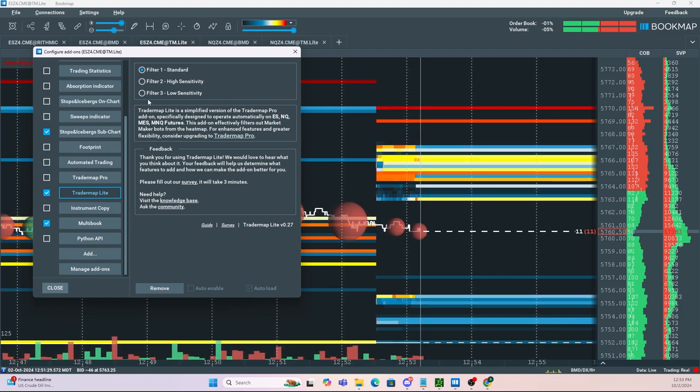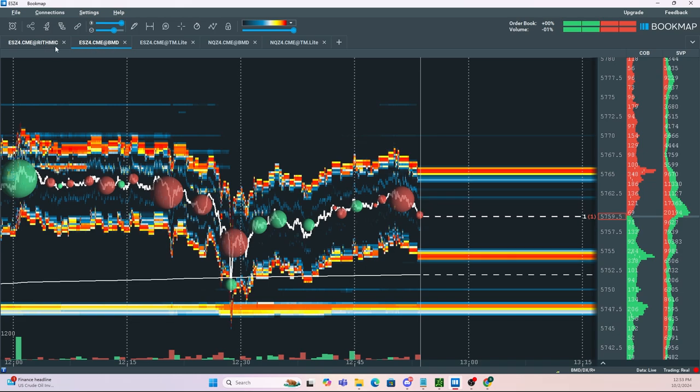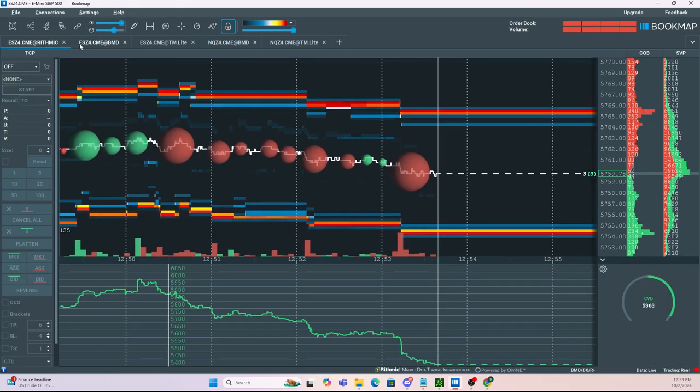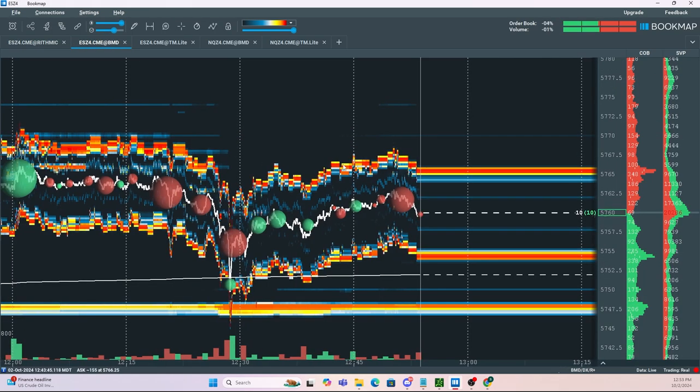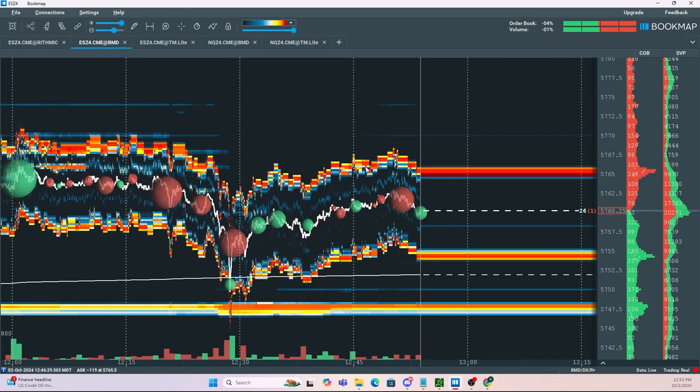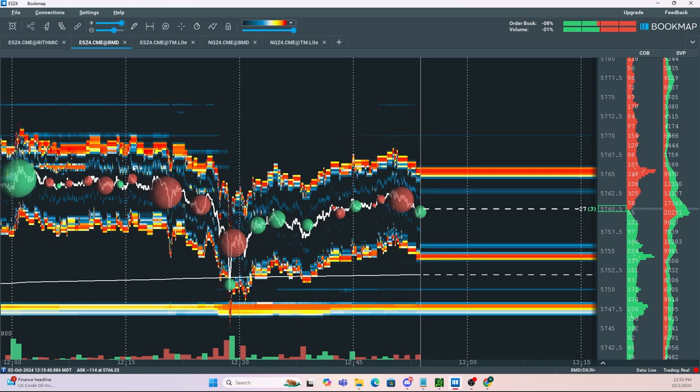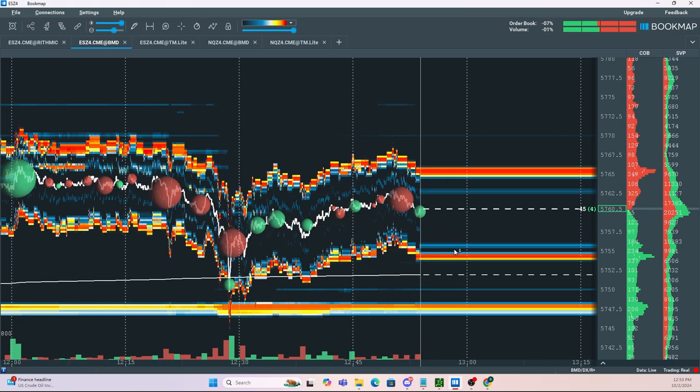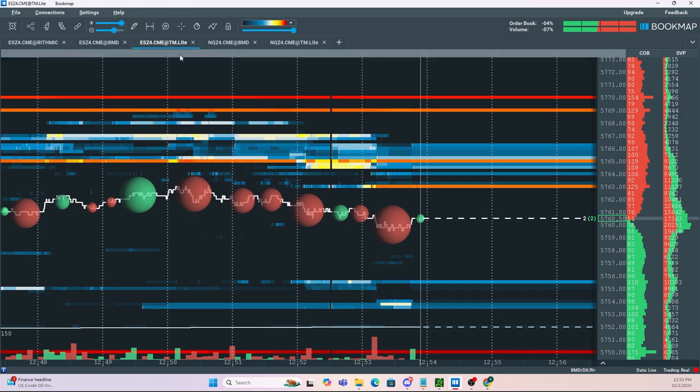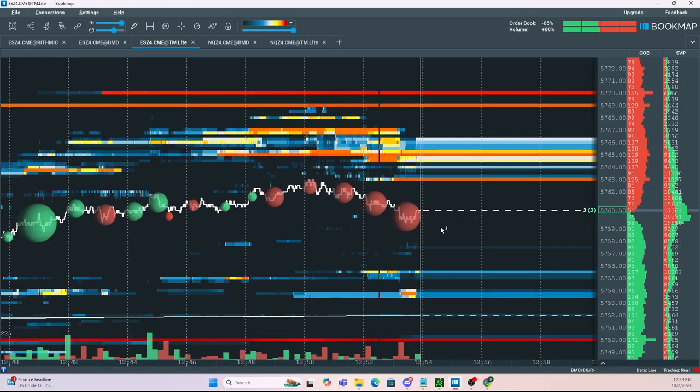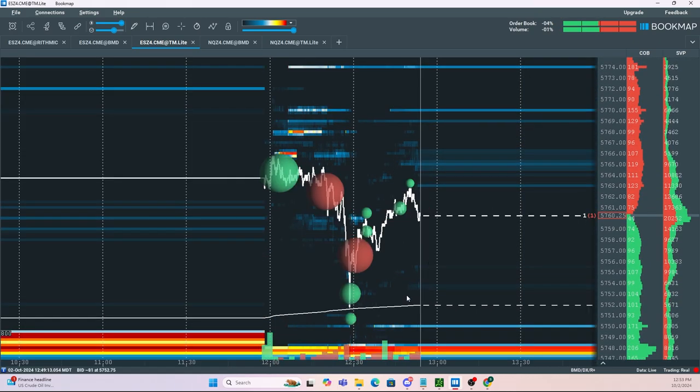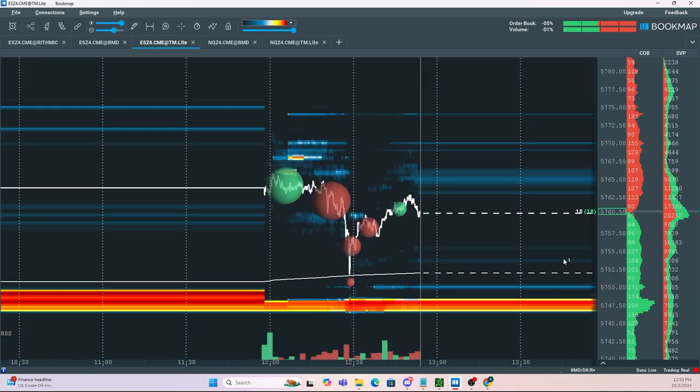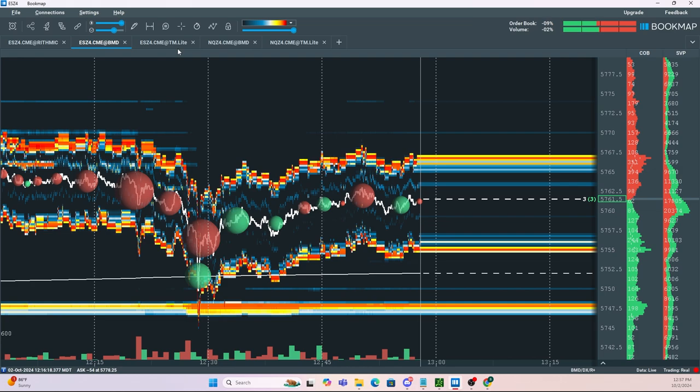So now comparing ES through Trader Map Light as well as Rithmic or Bookmap data originally, we're going to be seeing orders like this. Again, we can see that they're moving higher, moving lower, making it very hard to read the heat map. However, with Trader Map Light, a lot of those orders are removed and the heat map is a lot more clear to read.